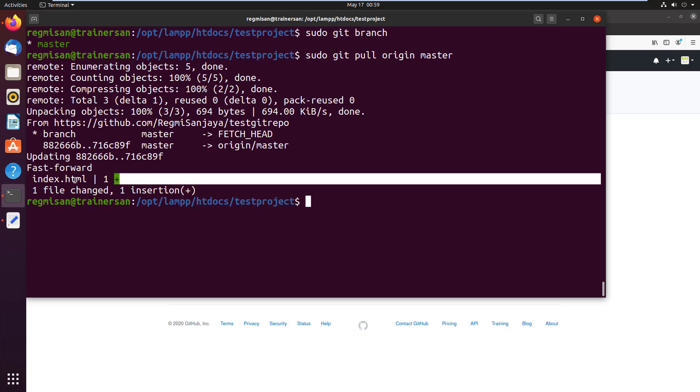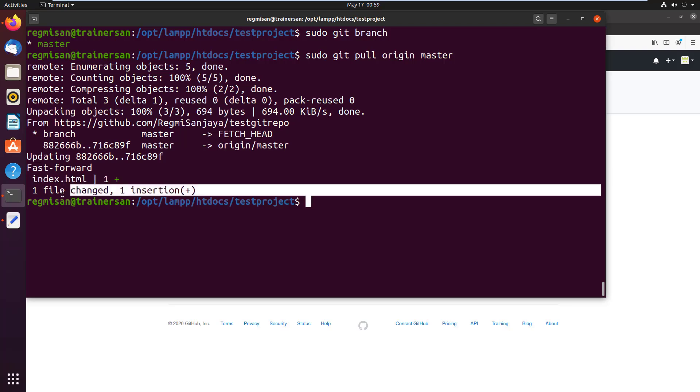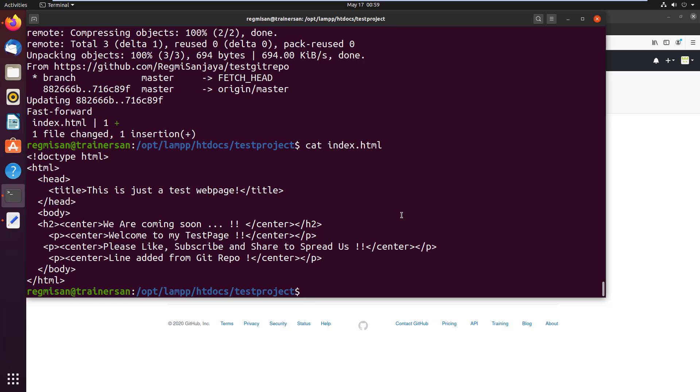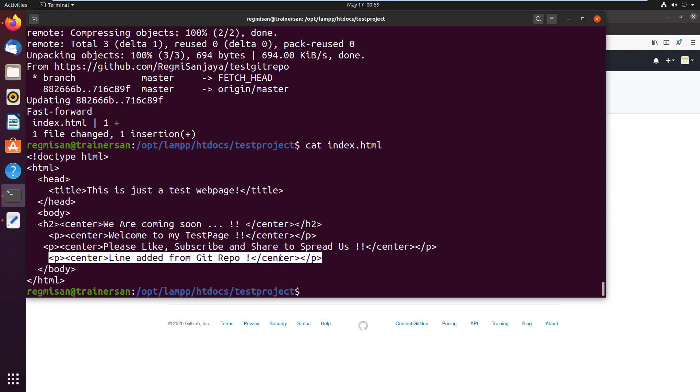As you can see, one file is changed. This means index.html file has the changes and that is merged to localhost project as well. To verify, let's read the index file using cat. Here we can see the line is replicated on the localhost project as well.